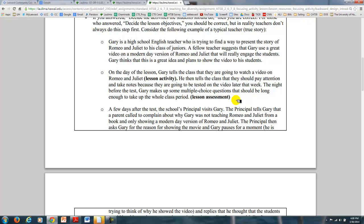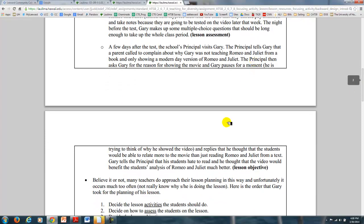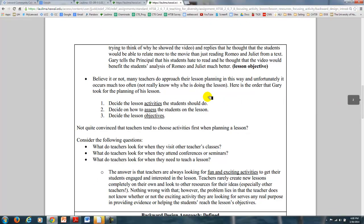A few days after the test, the school's principal visits Gary and tells him that a parent called complaining about why he's showing a video instead of teaching from the book. Gary has to pause and think about why he's showing the video. He replies that students will be able to relate more to the movie than just reading from the text, and that students will have a better analysis of it. Suddenly, he's forced to come up with the lesson objective. Believe it or not, a lot of teachers approach their lesson planning this way — and what happens is you don't really know why you're doing those activities or why you're assessing the students.